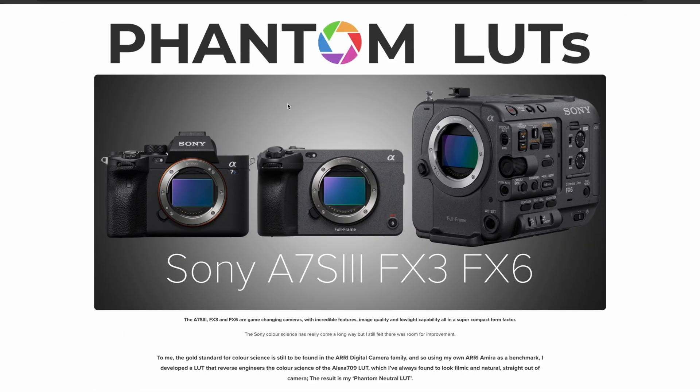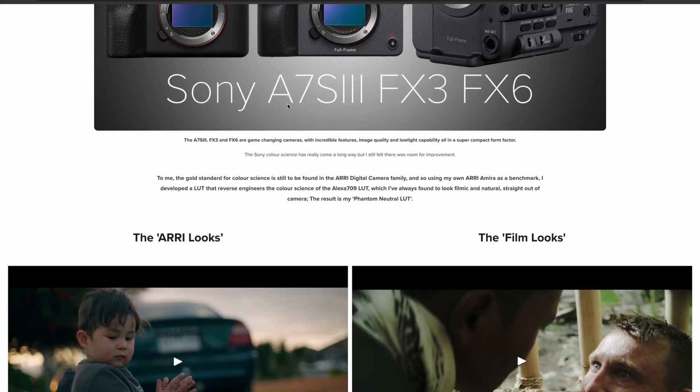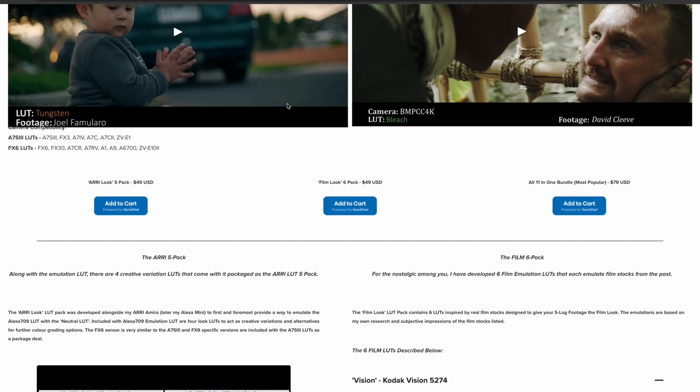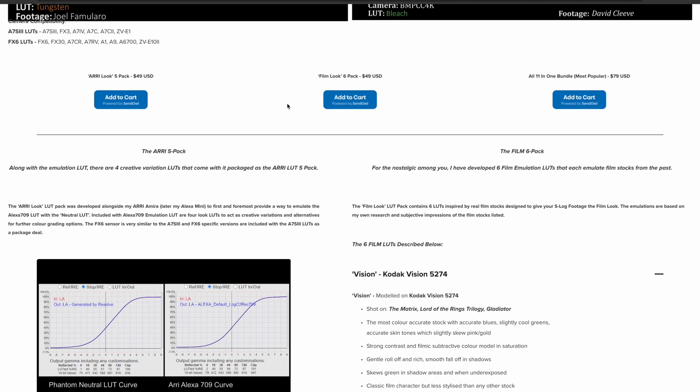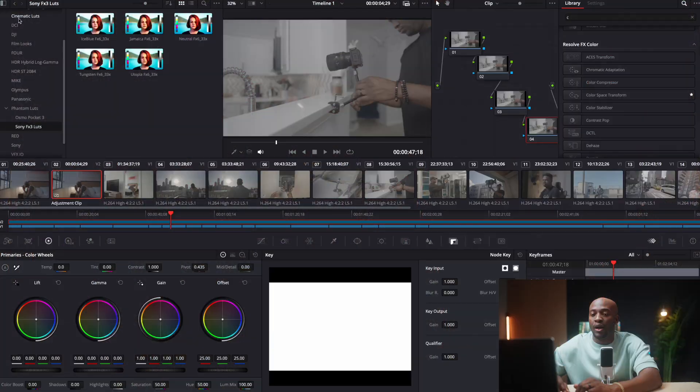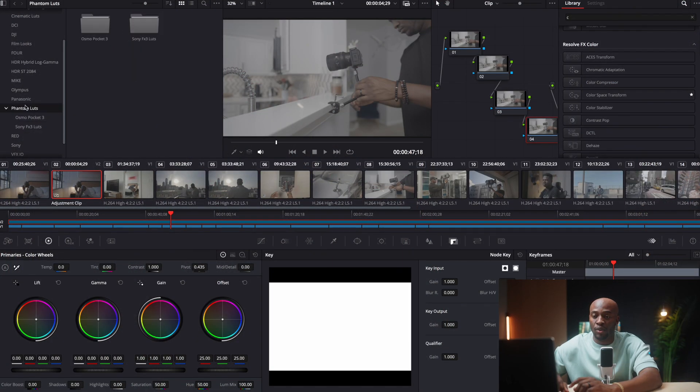So my exact system is I use a pre-made LUT by Phantom LUTs. It's called Phantom LUTs by Joel. And what they've done is they are professional colorists already. And this is not a sponsored video or anything. I mean, I've been using these LUTs for the past six months, seven months or so, and it's been really fantastic.